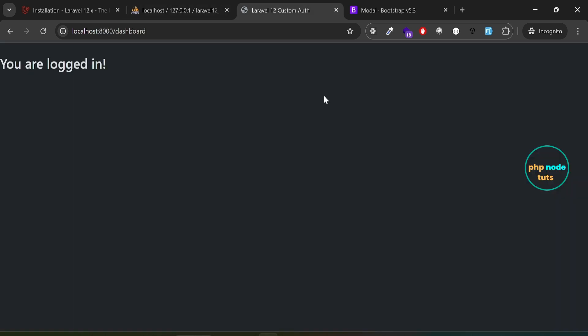In this video, we learned how to build a complete user registration form in Laravel. We implemented form validation, displayed helpful error messages, and used Laravel's password rules to enforce strong password requirements. After successful validation, we securely stored the user data in the database, hashed the password, and logged the user in automatically. Finally, we redirected the user to the dashboard. If you found this tutorial helpful, don't forget to like, share, and subscribe for more content. Feel free to drop any questions or comments below, and I'll be happy to help. I will see you in the next tutorial. Till then, stay safe.